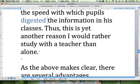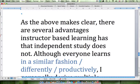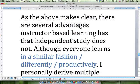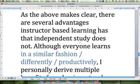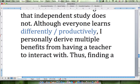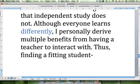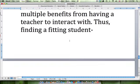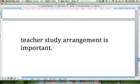Thus, this is yet another reason I would rather study with a teacher than alone. As the above makes clear, there are several advantages instructor-based learning has that independent study does not. Although everyone learns — in a similar fashion, differently, or productively — I personally derive multiple benefits from having a teacher to interact with. The answer is 'differently.' 'In a similar fashion' contradicts what our essay said about people learning in different ways. 'Learn productively' doesn't fit — we're saying everyone learns differently. Thus, finding a fitting student-teacher study arrangement is important.